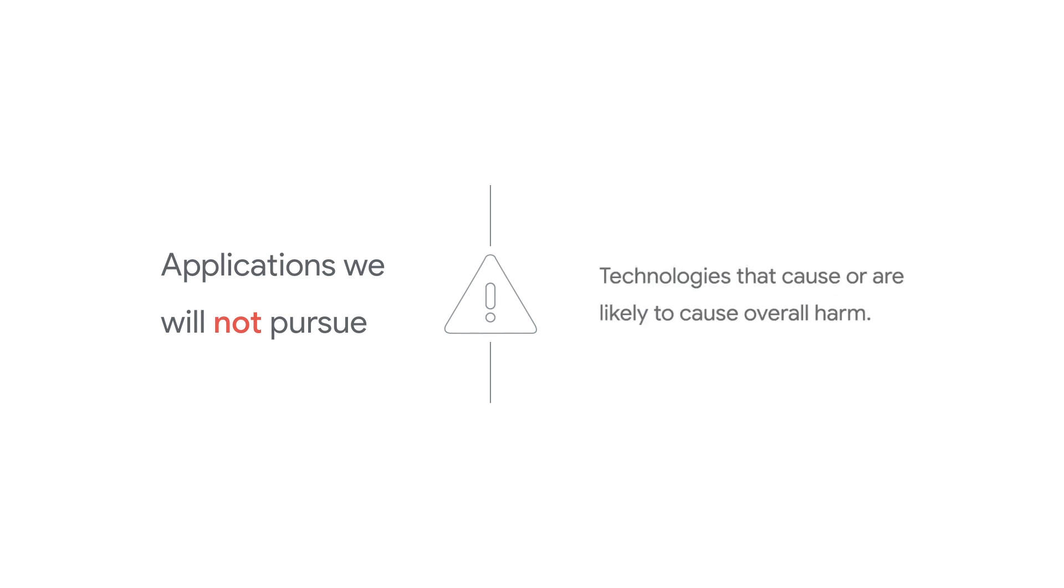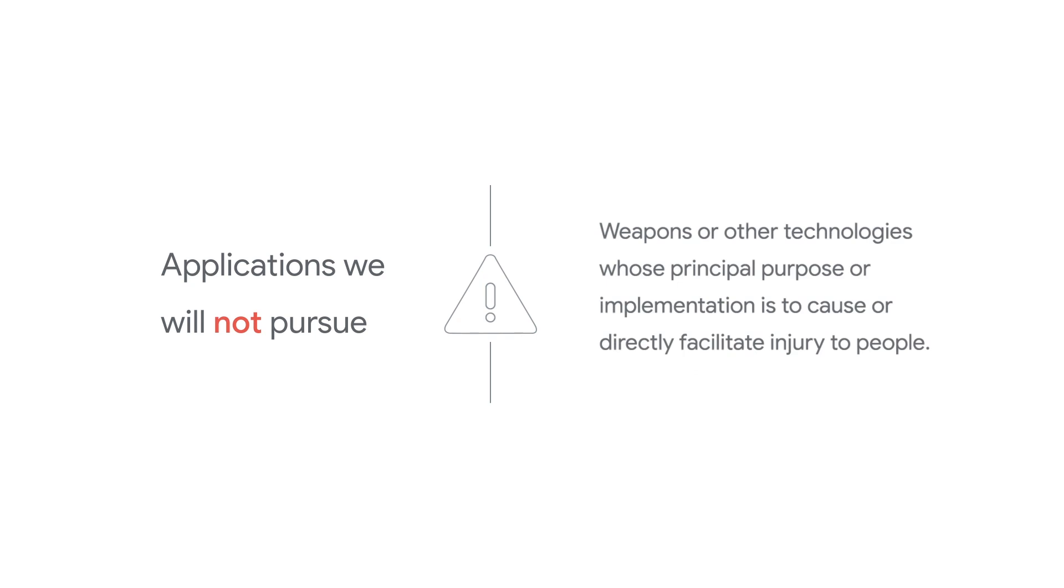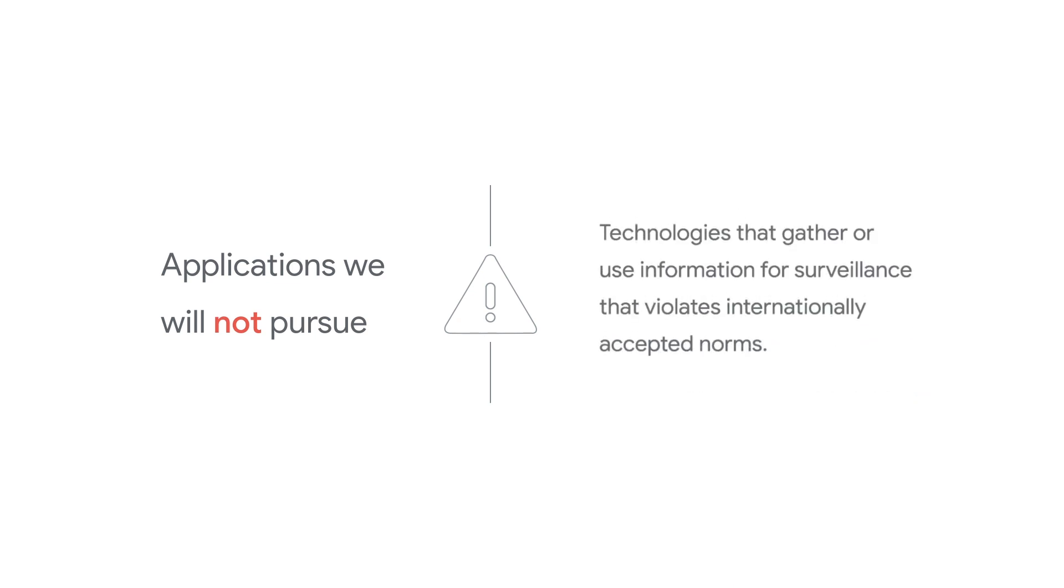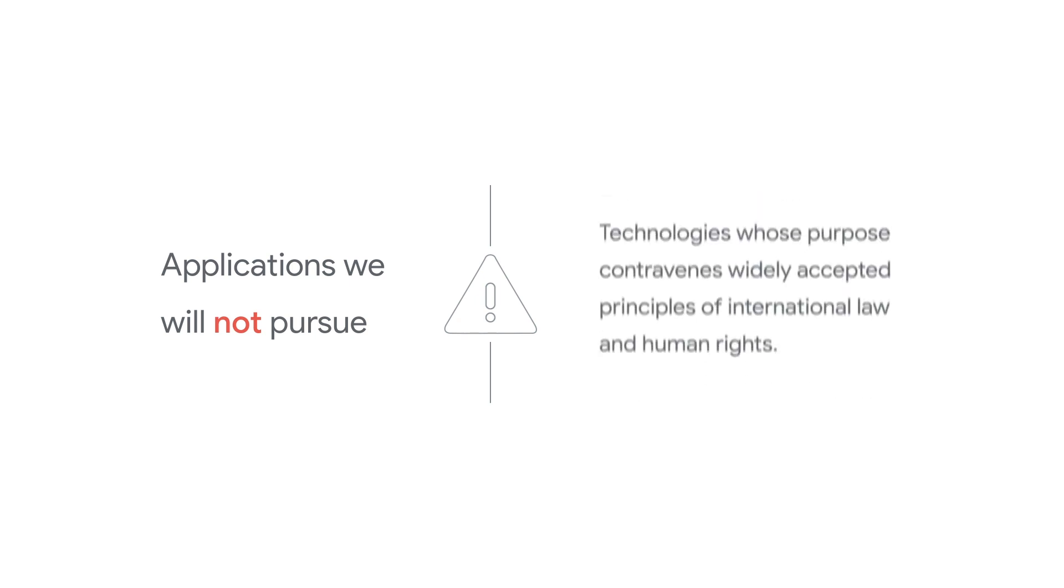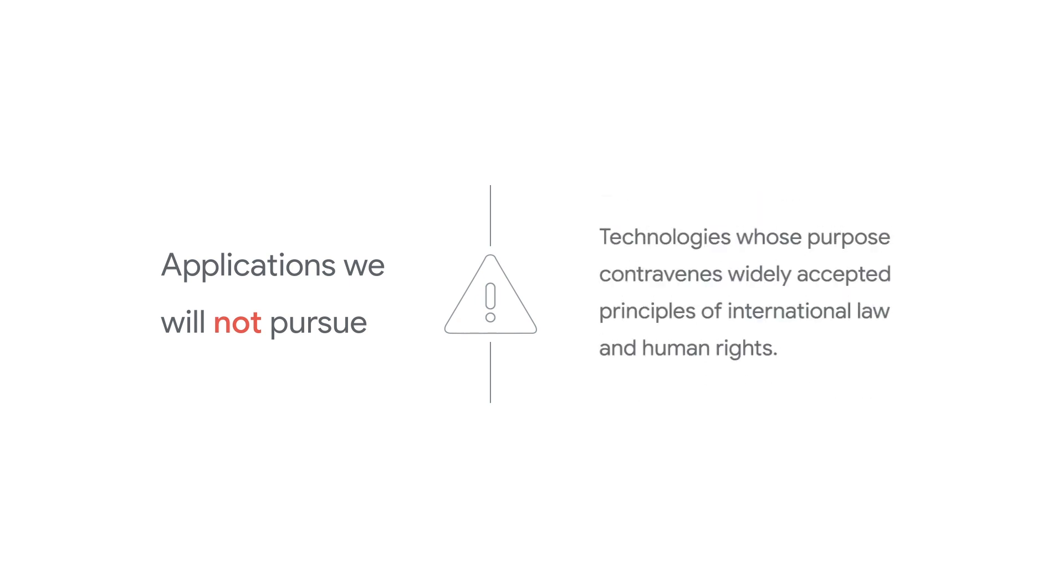Technologies that cause or are likely to cause overall harm. Weapons or other technologies whose principal purpose or implementation is to cause or directly facilitate injury to people. Technologies that gather or use information for surveillance that violates internationally accepted norms. And technologies whose purpose contravenes widely accepted principles of international law and human rights.